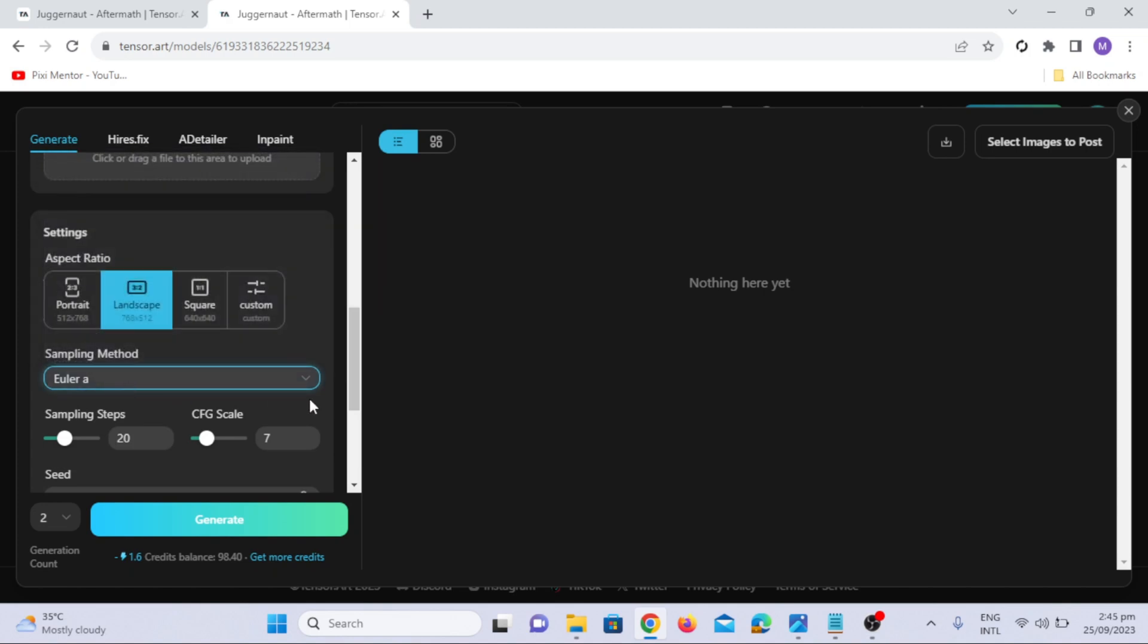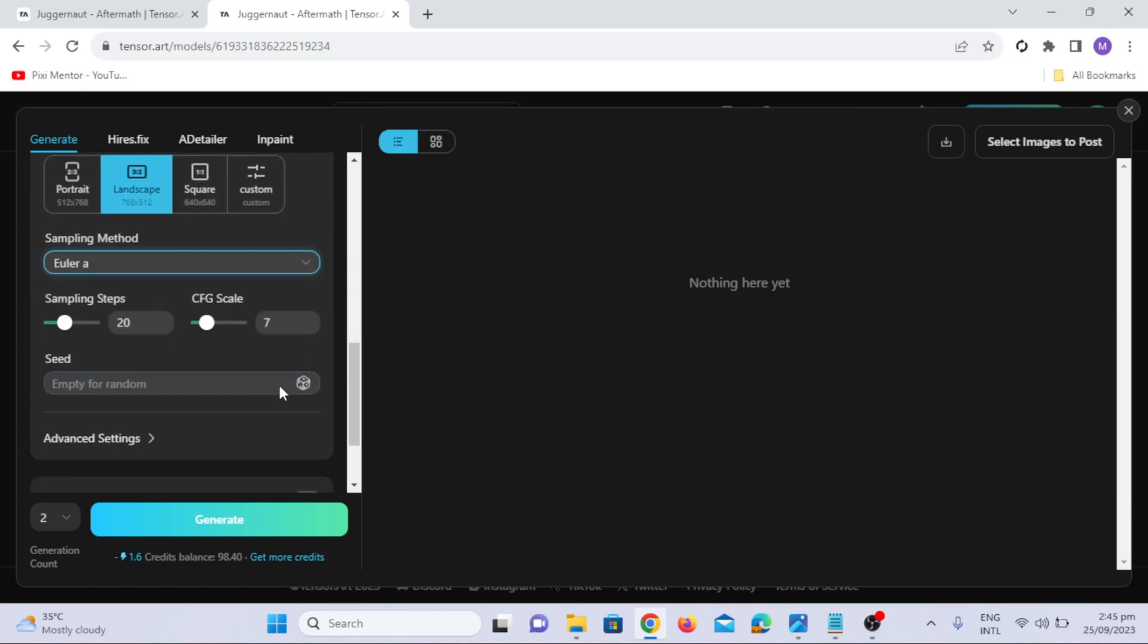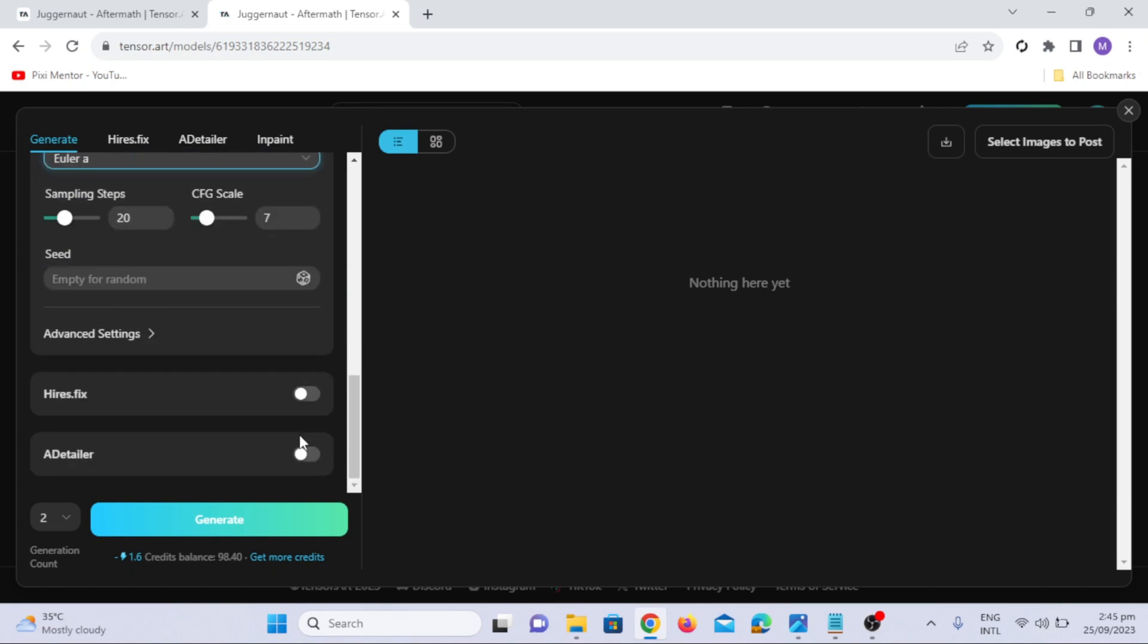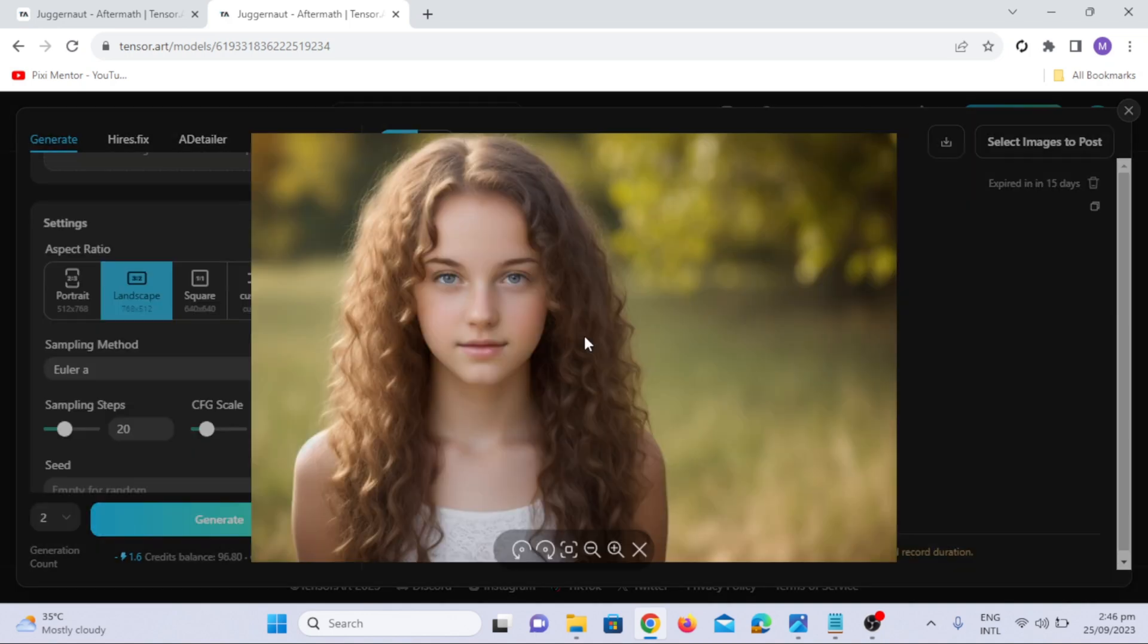In sampling methods, for simplicity, we won't delve into this today. In seed values, if you have specific preferences, you can enter your own seed values. Now, let's generate an image using a sample prompt.